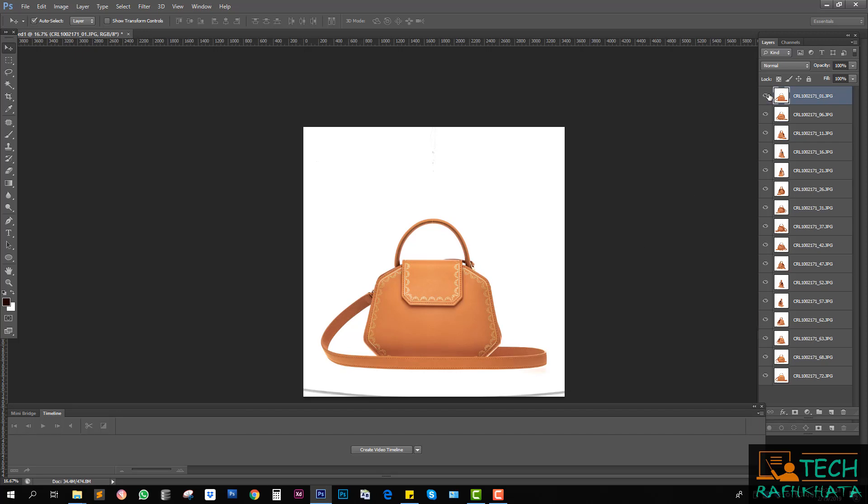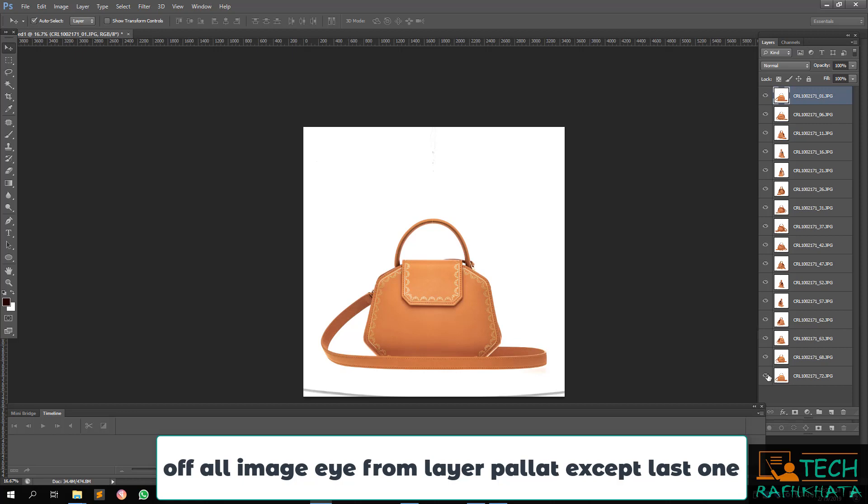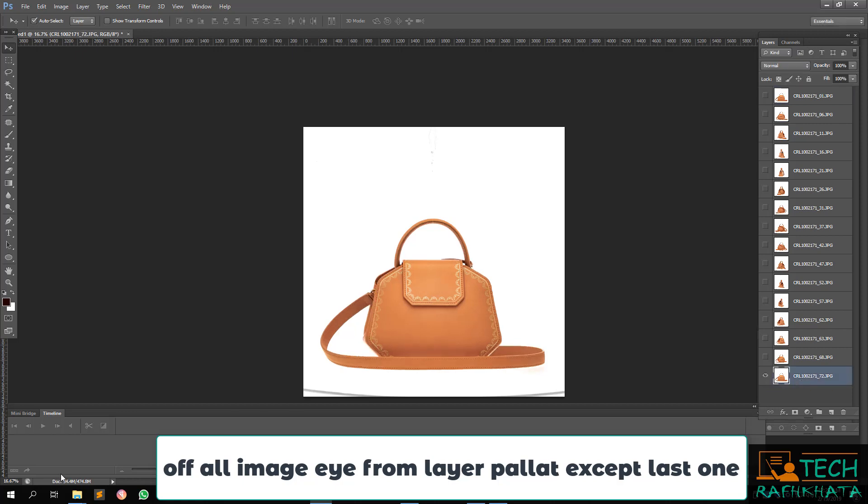Now close all images and open the last one.